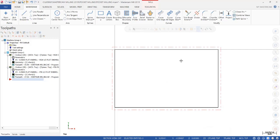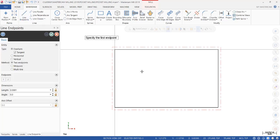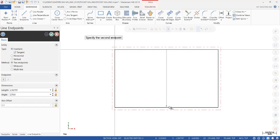Now I want to mill a pocket right in the middle of this block so we need to create a construction line. So I'm going to select a line. I'm going to let it snap to the center or midpoint of the top line and then the midpoint of that bottom line.